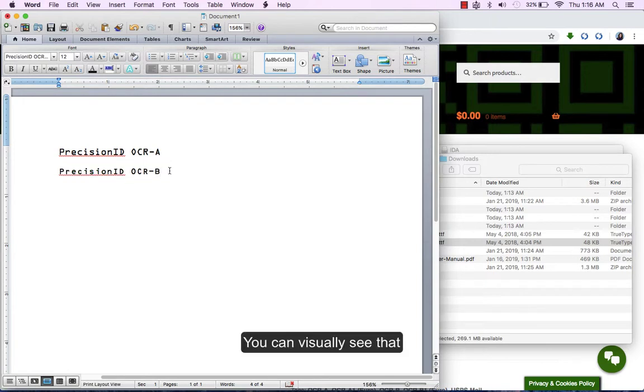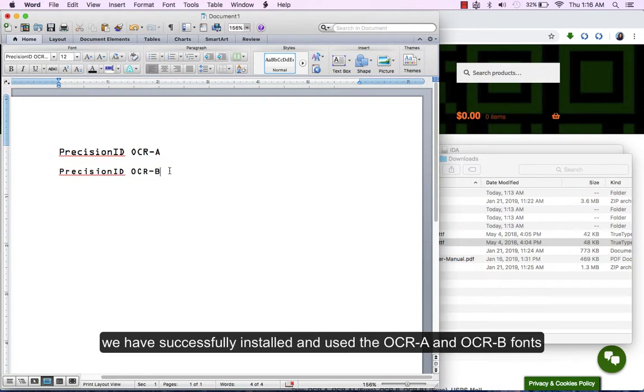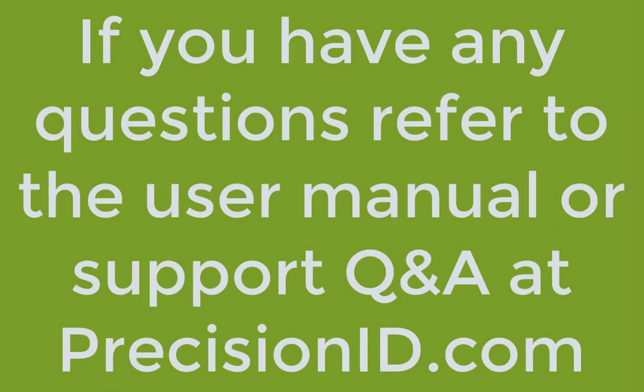You can visually see that we have successfully installed and used the OCR-A and OCR-B fonts. If you have any questions, please refer to the user manual or support Q&A at PrecisionID.com.